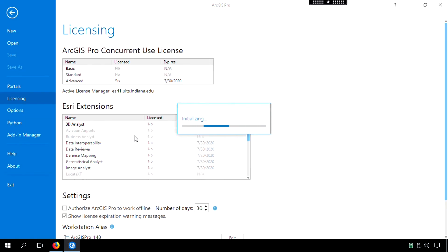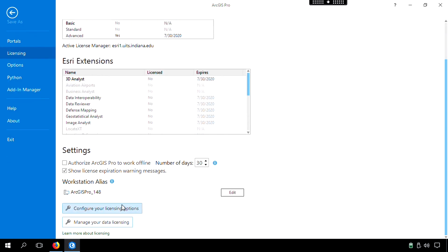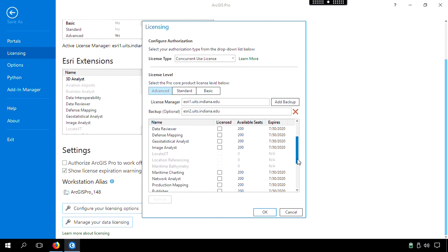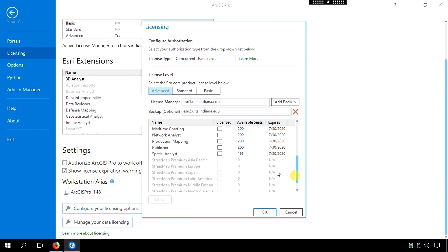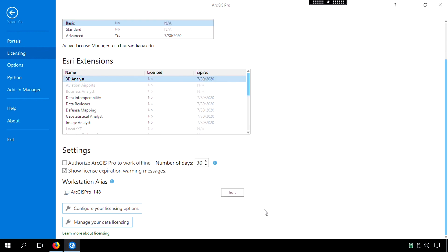It might take a few seconds here for everything to come up. So then we'll go down to Configure Your Licensing Options, and yours should look something like this. You'll want to go down to Spatial Analyst and check the box, then click OK. So we've just added the Spatial Analyst extension.